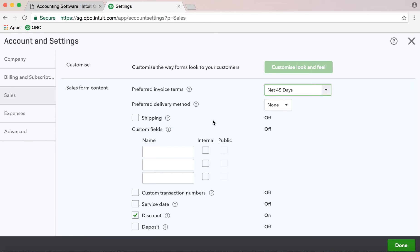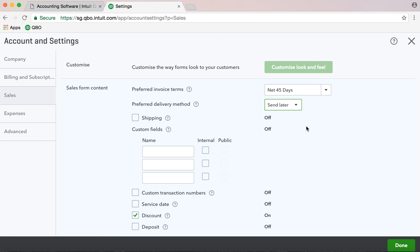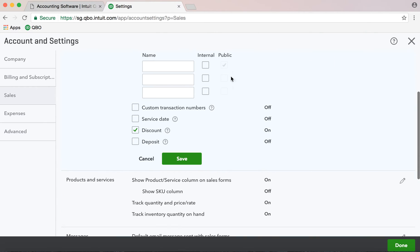You can also set up a delivery method for your customers. For example, for invoices you can send through email, or you can print out, or you can set up anything — you can always change it later or while doing the invoice. I'll show you that later. You can change the invoice payment delivery method. There is also a shipping option you can turn on or off — shipping method, shipping date, and details.